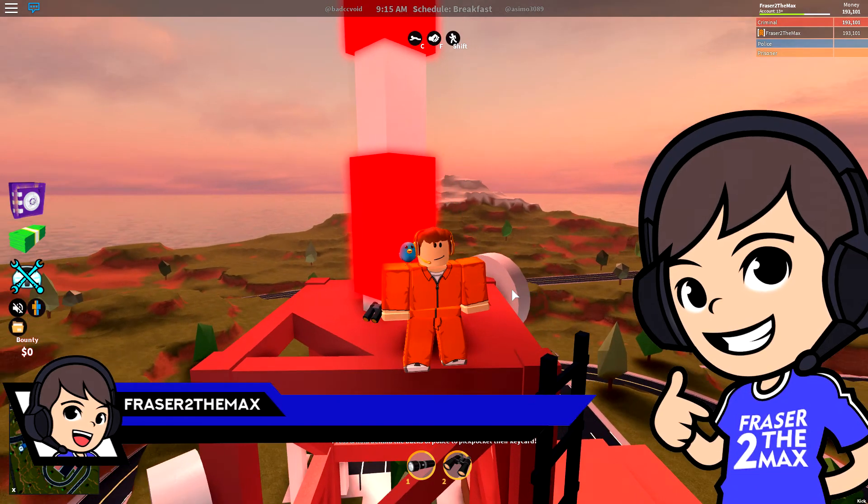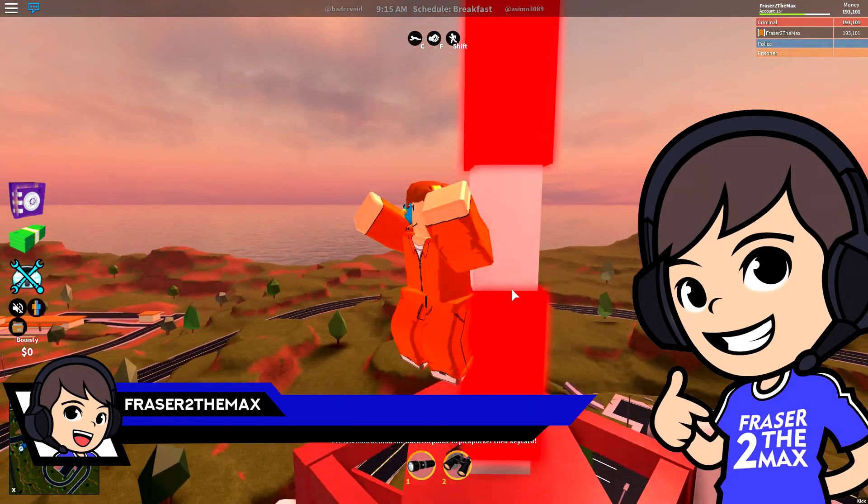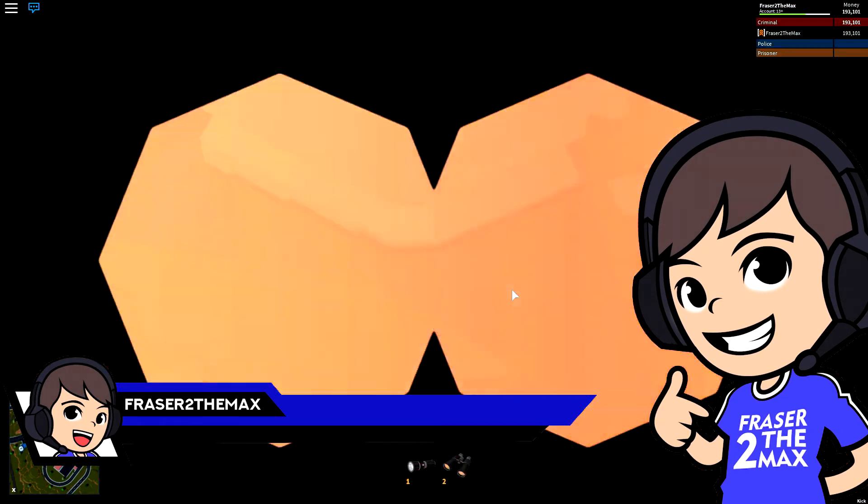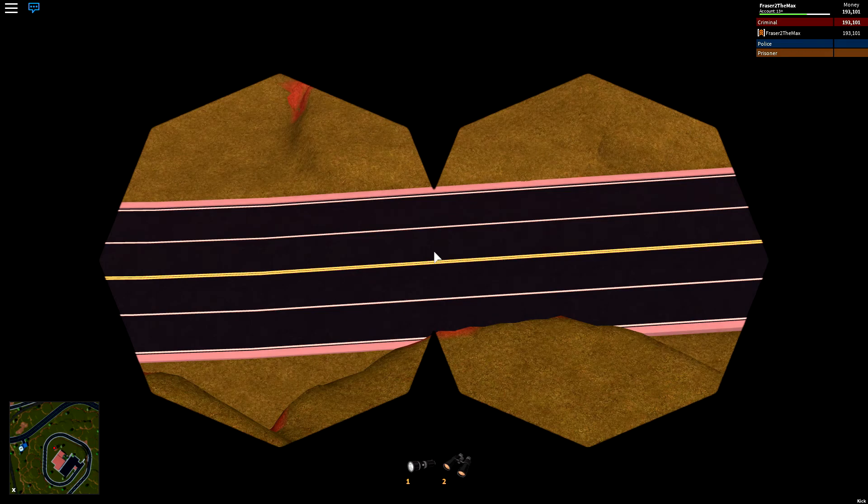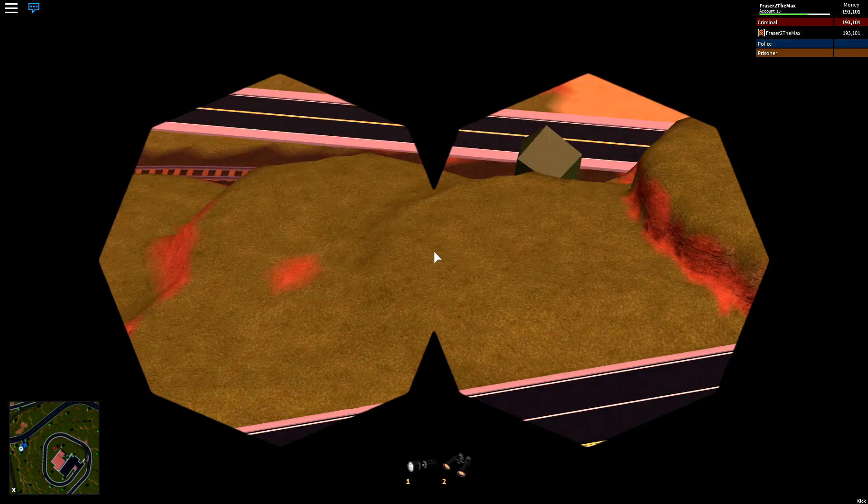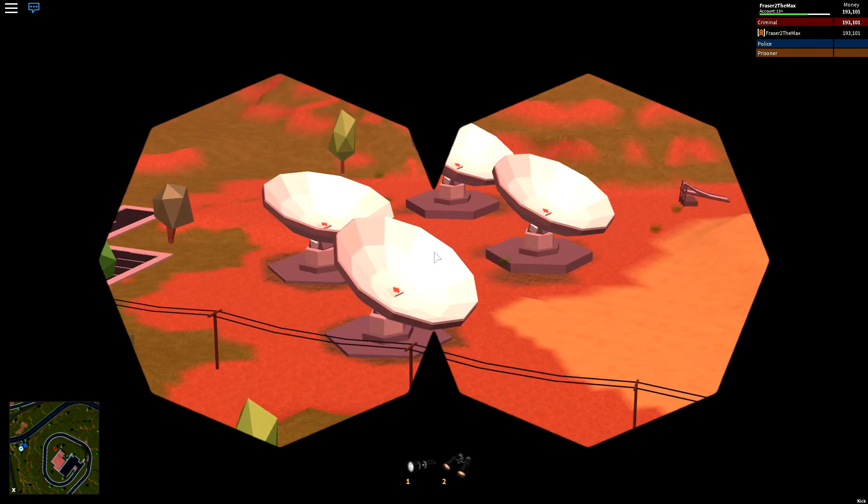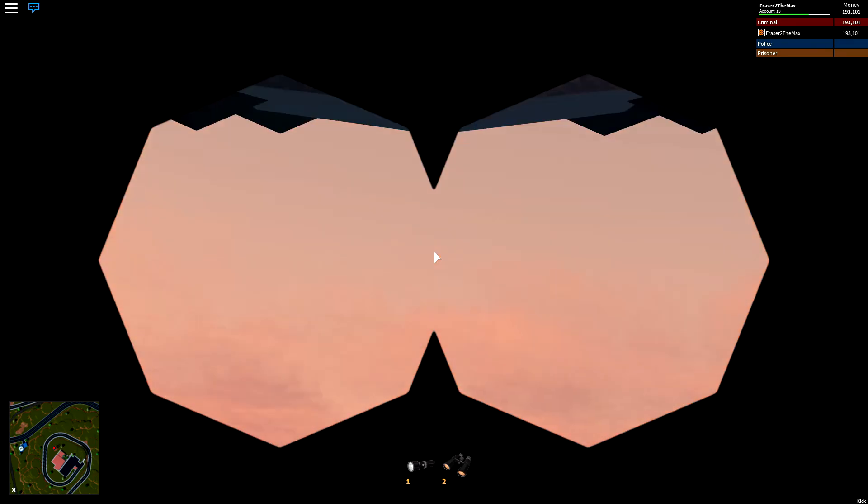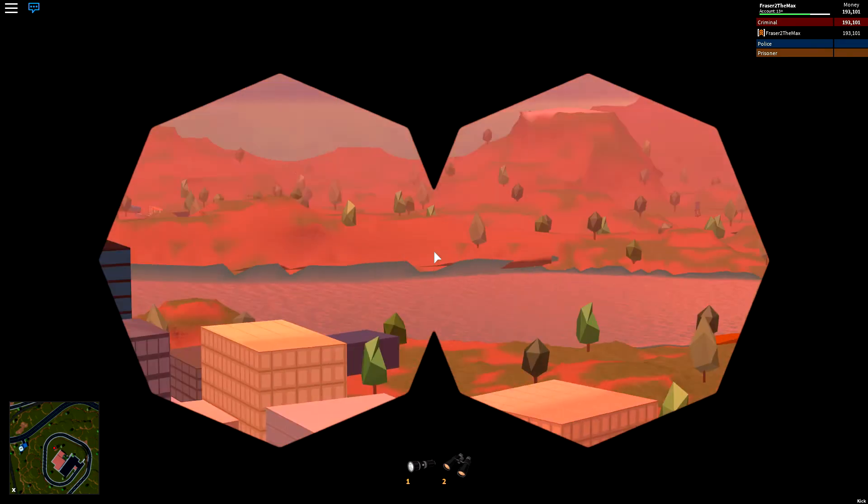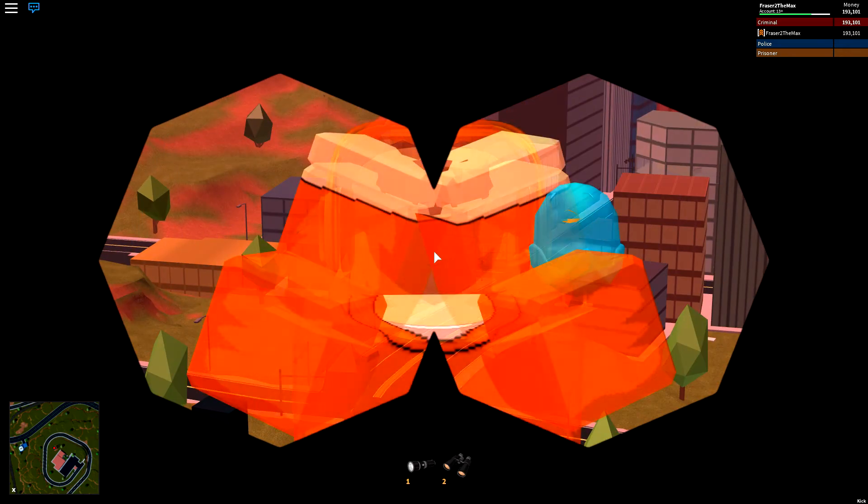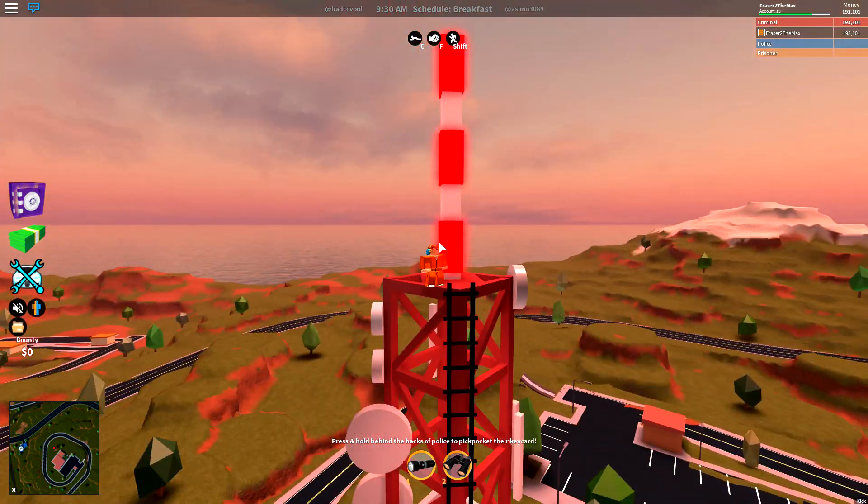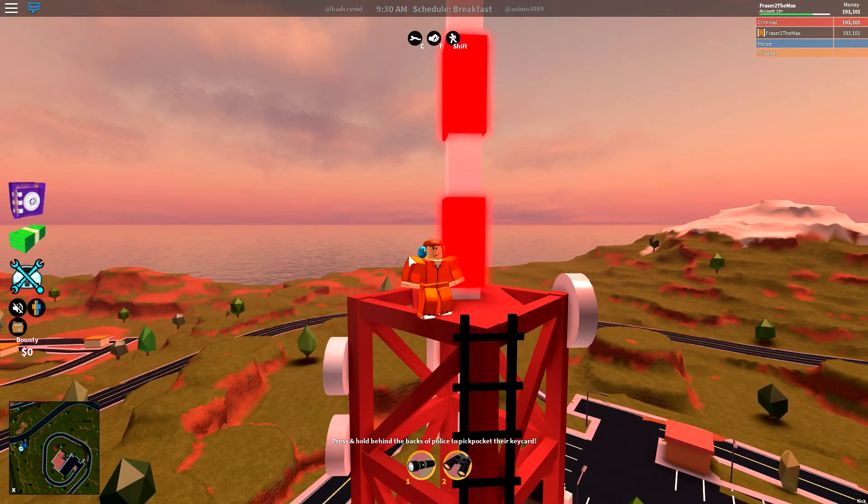Hey guys, if you want to get the Roblox binoculars in Jailbreak, then make sure to watch all of this video and you'll find out how to get it. Trust me, they're amazing. Enjoy!